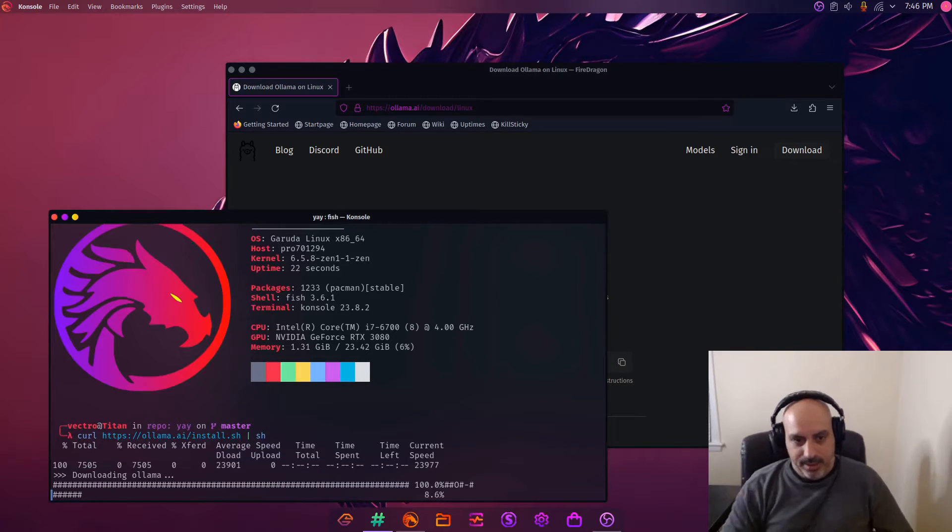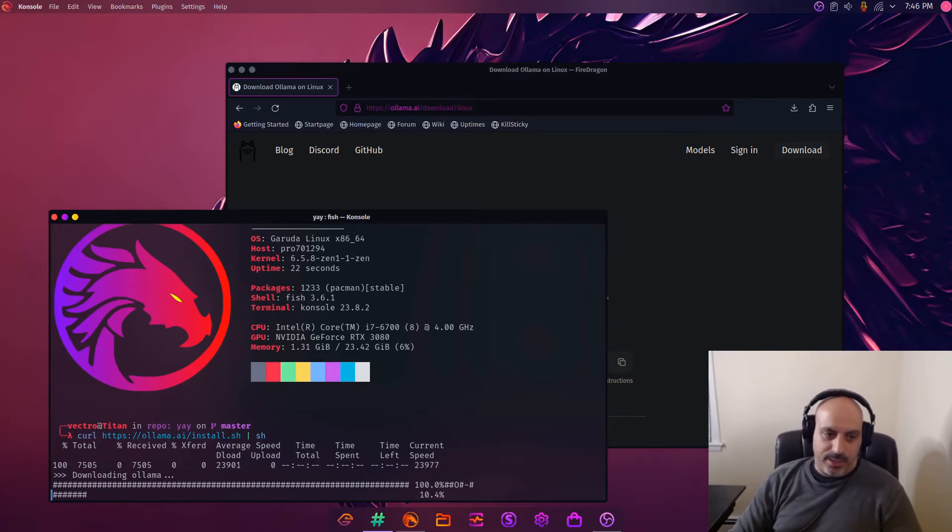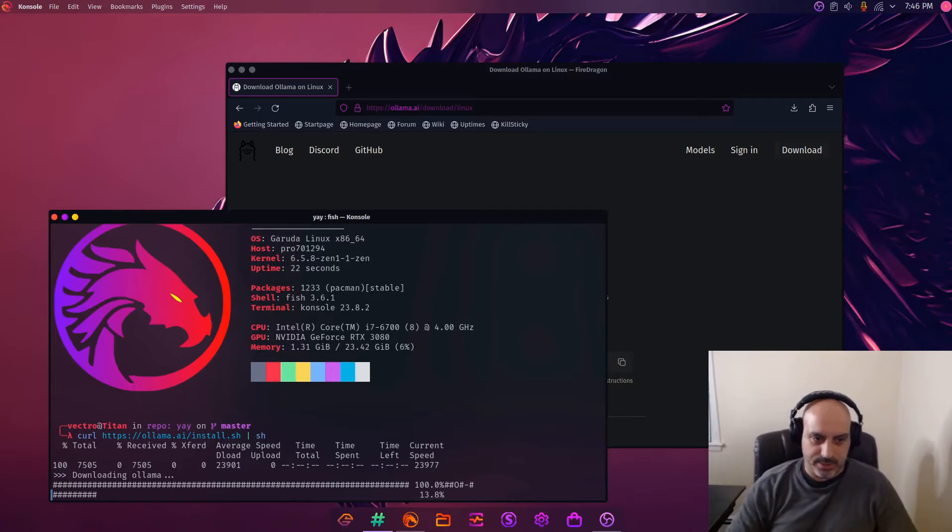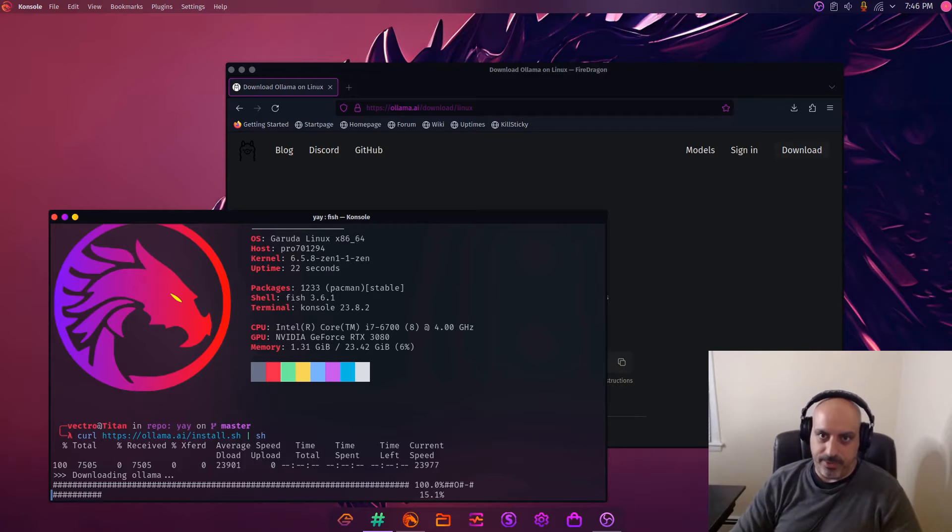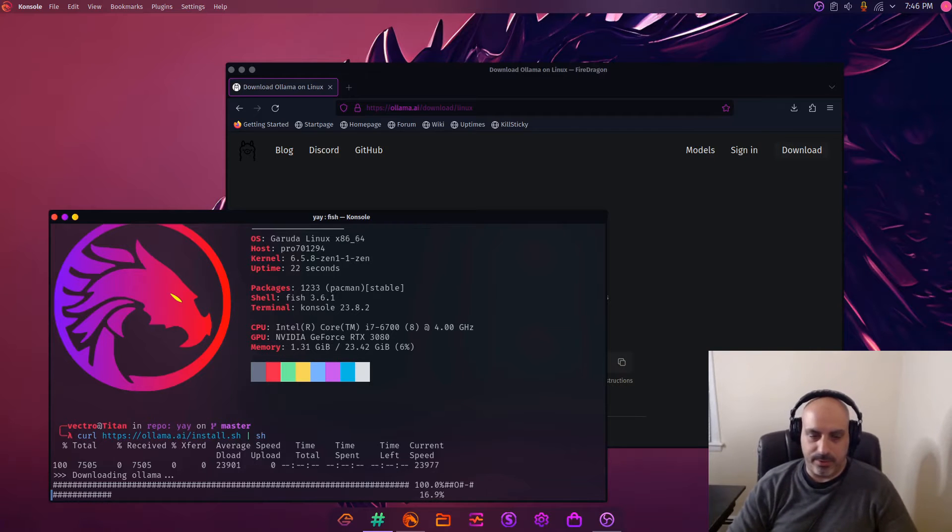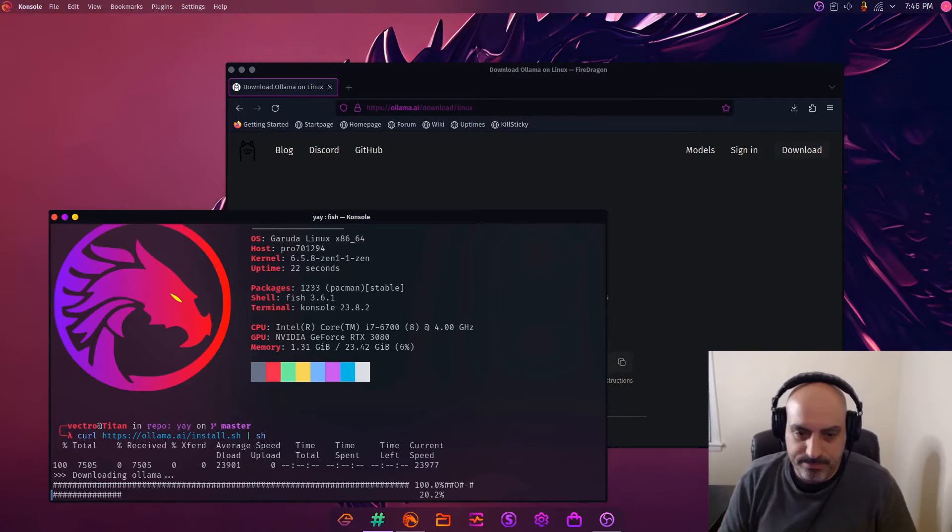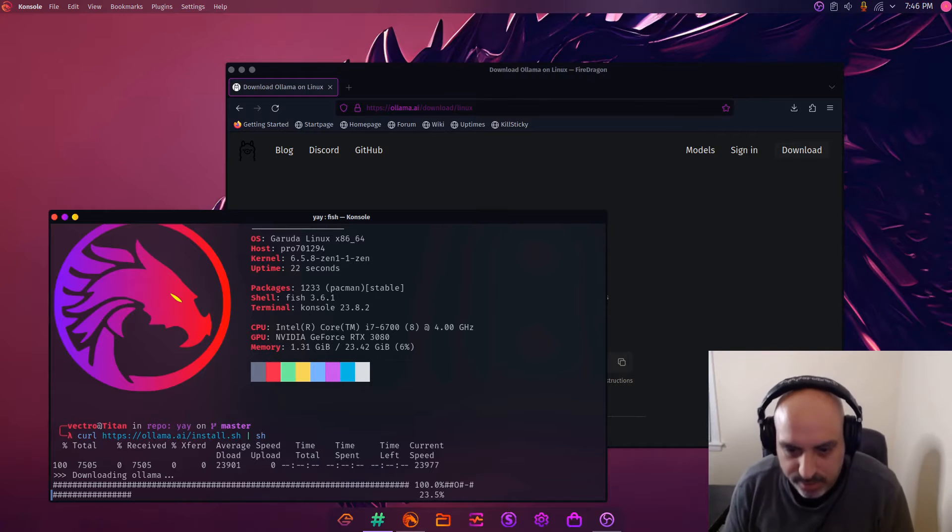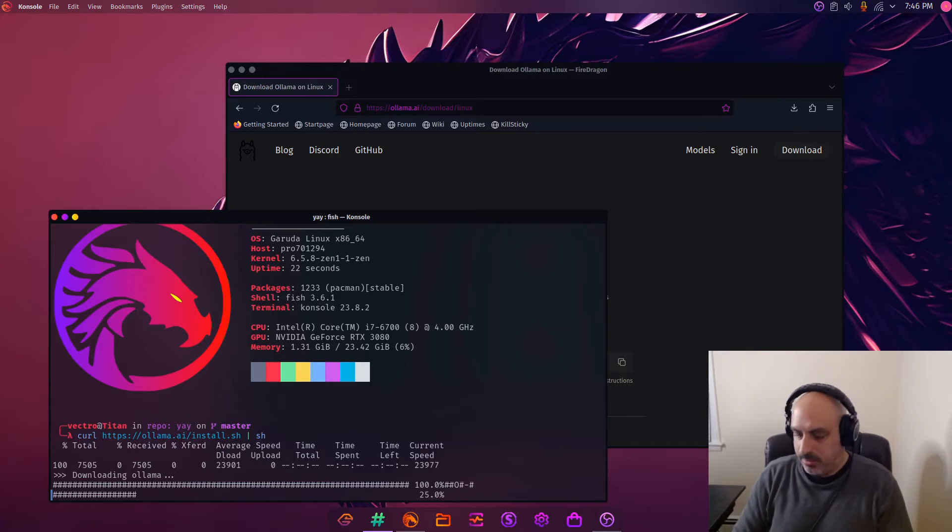It's downloading. I'm sure the download part will work, it's just curl downloading a file. We don't really know what's going to happen once the thing tries to install, so we'll have to just wait and see.